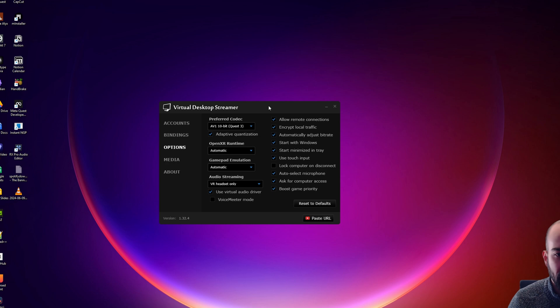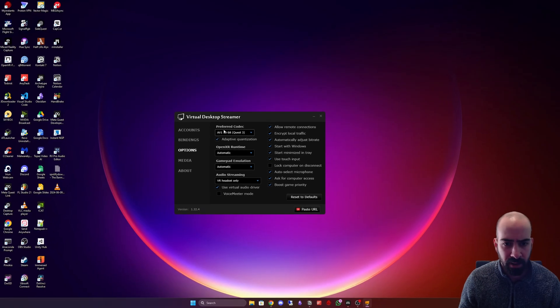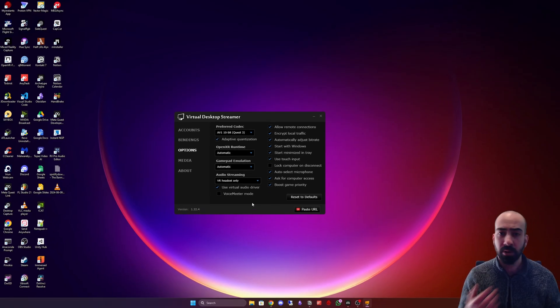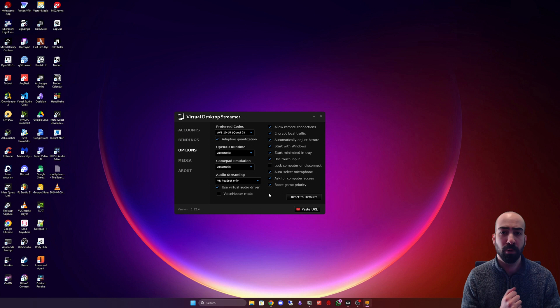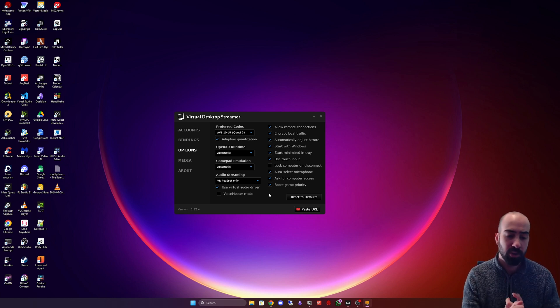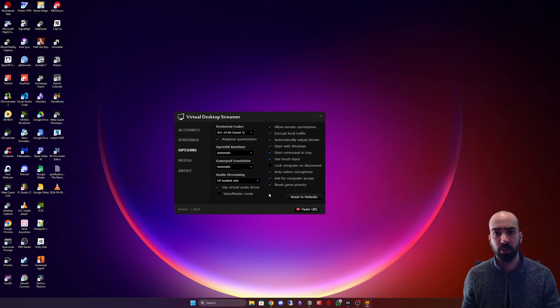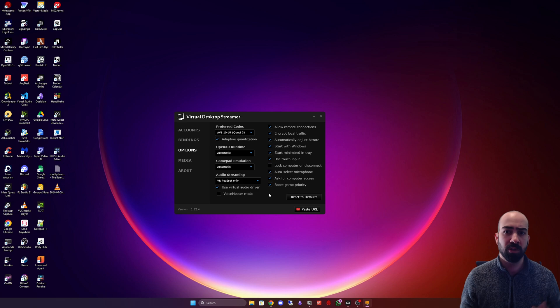So the Quest 3 supports up to three monitors, the Quest 2 two monitors, and the Quest 1 just a single monitor. And that is that.